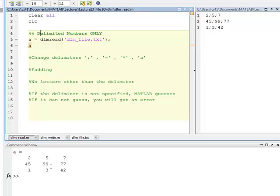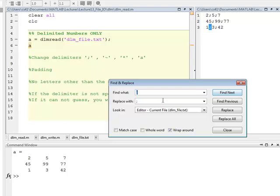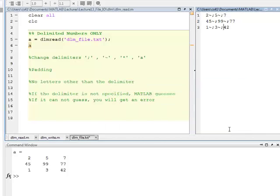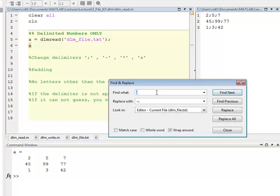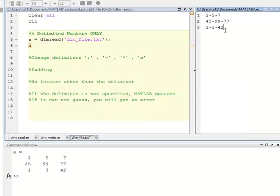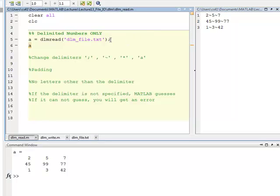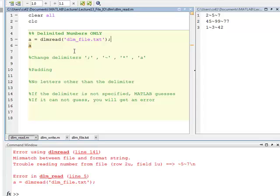However, you can give it some things that it can't guess, and you'll get an error. So let me go back and change this semicolon back to a tilde. So if I do this, save the file, go over here, and now I'm going to let it guess what the delimiter is, and I get an error, because for some reason it couldn't figure out that the tilde was a delimiter.